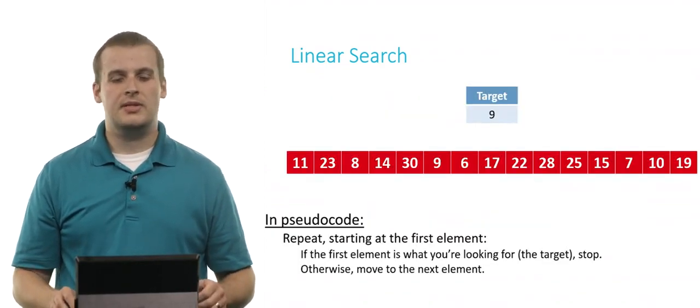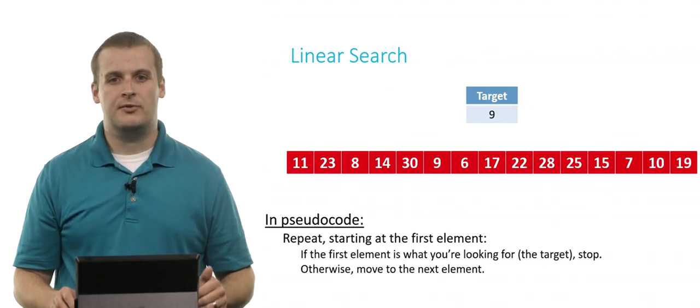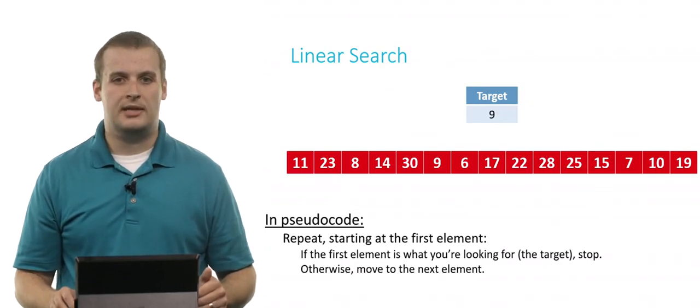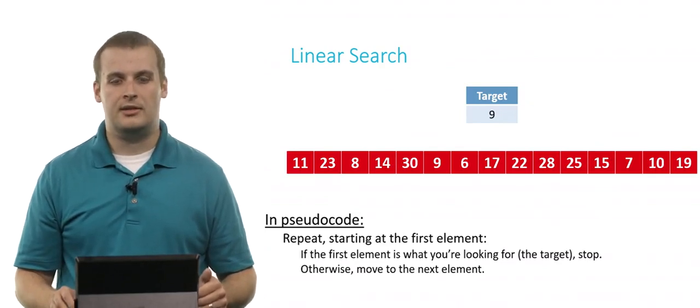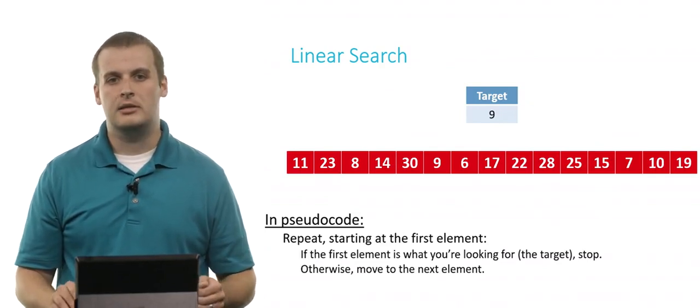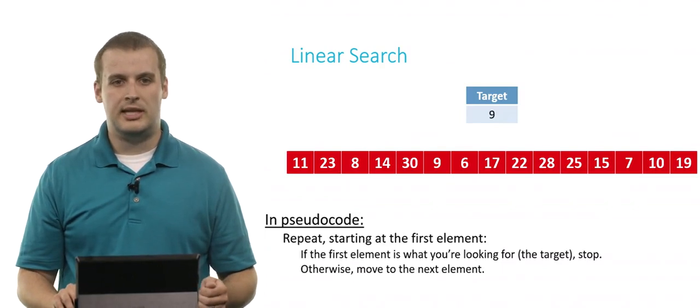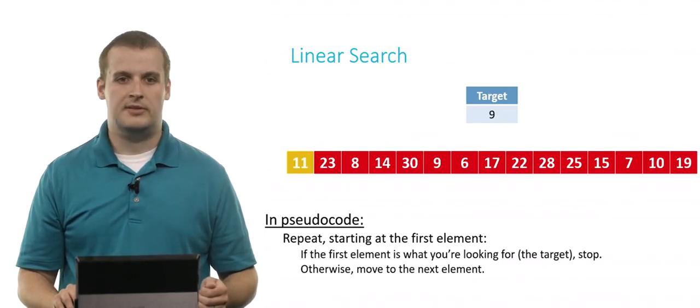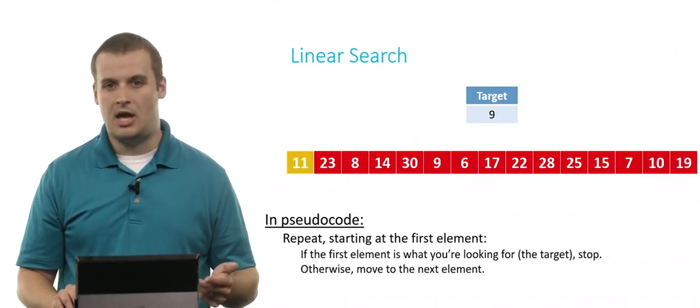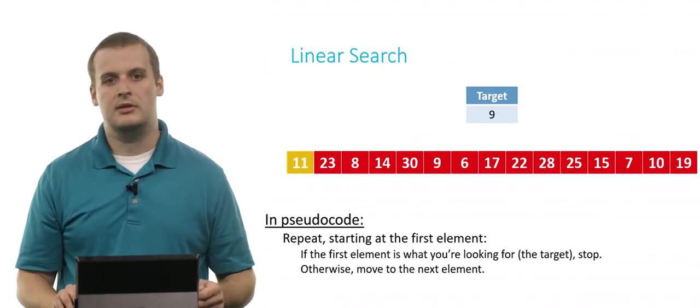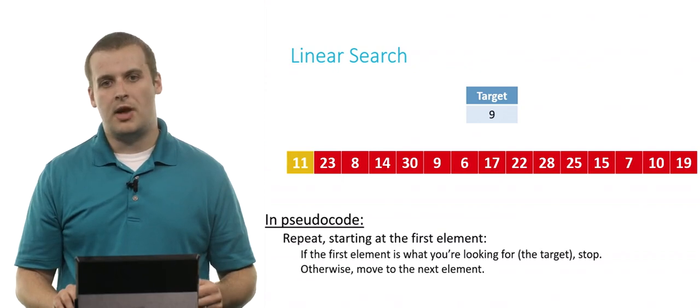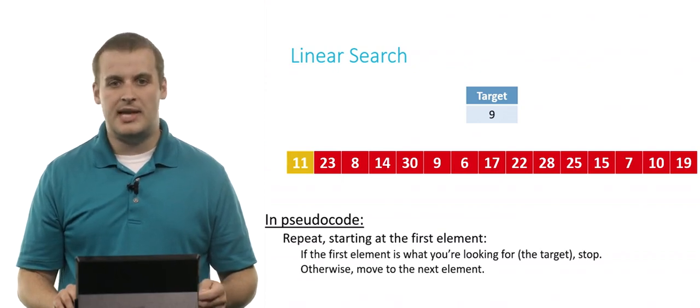So we can use the linear search algorithm, for example, to find the target value 9 in this array. Well, we start at the beginning. If it's what we're looking for, we can stop. It's not. We're not looking for 11. So otherwise, move to the next element.